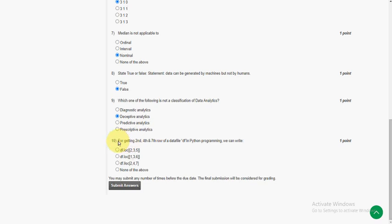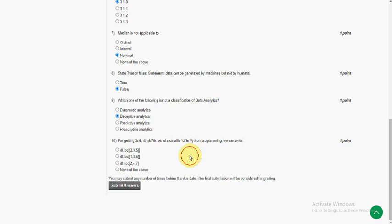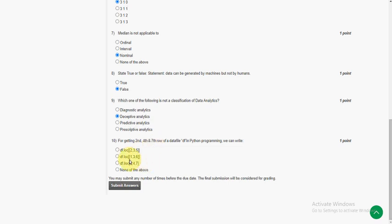Tenth question and the last question of this assignment: for getting second, fourth, and seventh row of a data file in Python, we can write. We know that index starts from zero. So for second one we should give the index number as one, and for fourth we should give three, and for seventh we should give six: 1, 3, 6. In the second option they give 1, 3, 6, but for getting these rows we should use iloc function.